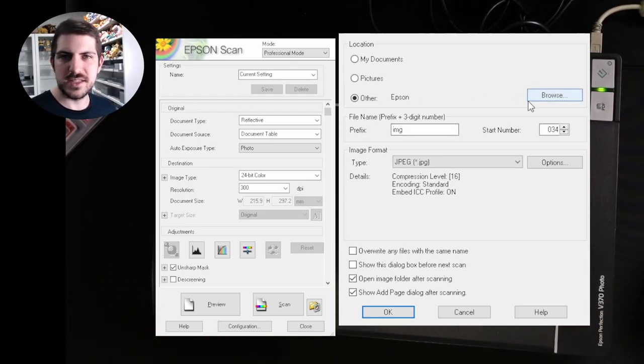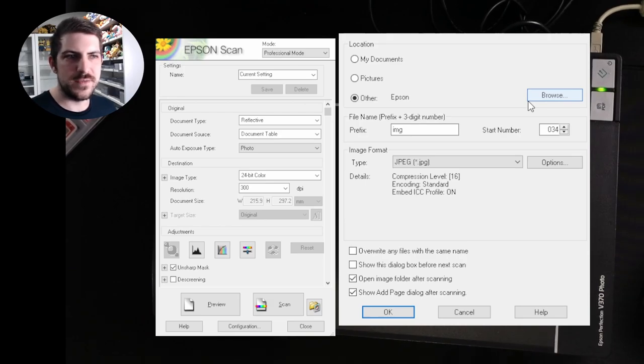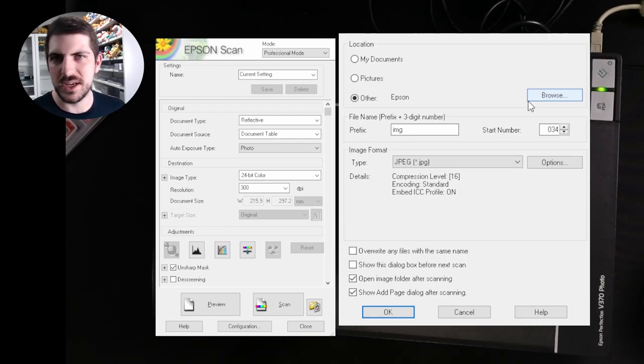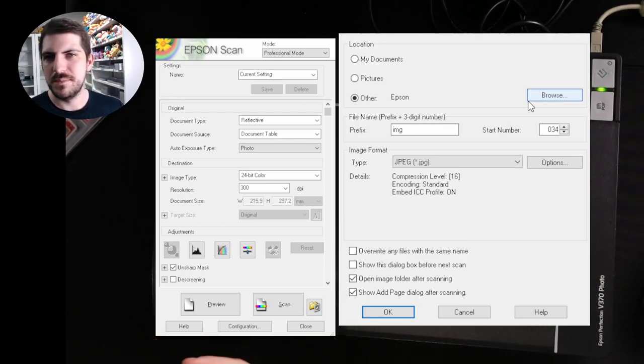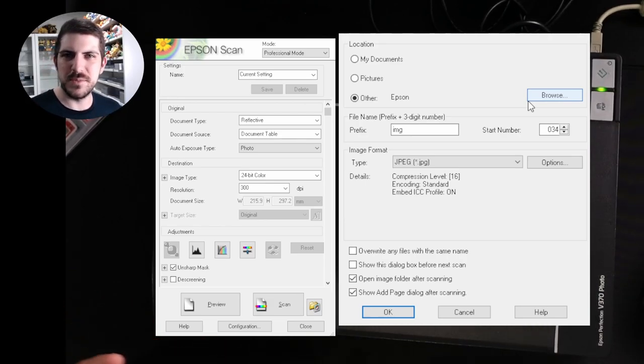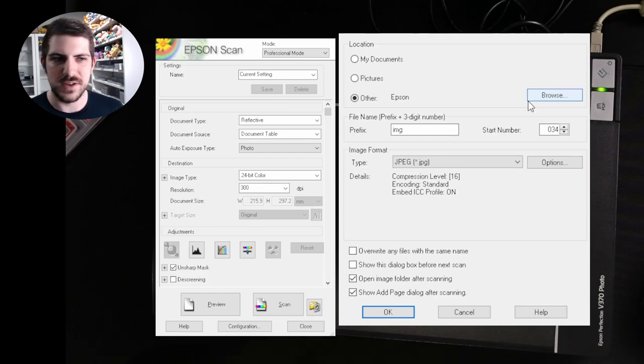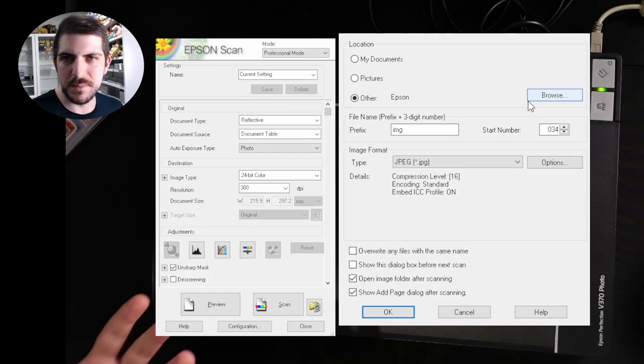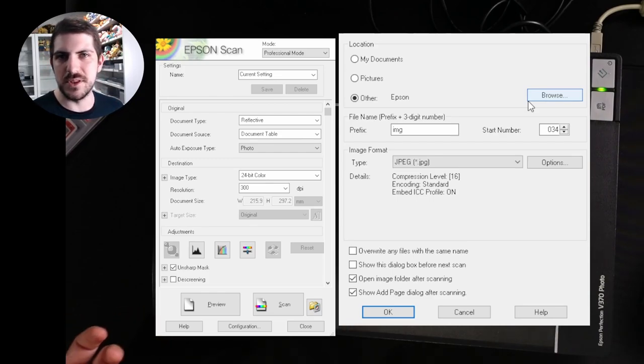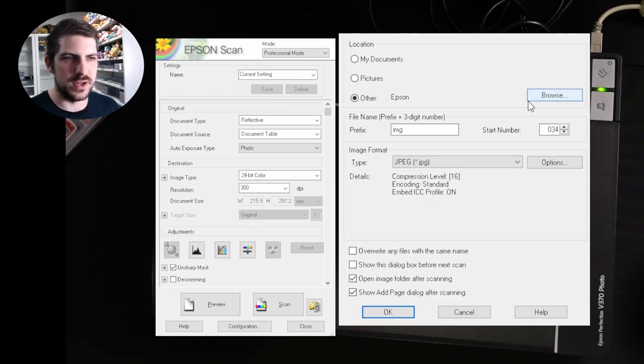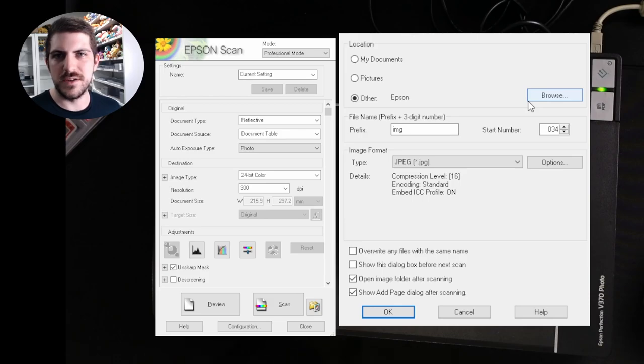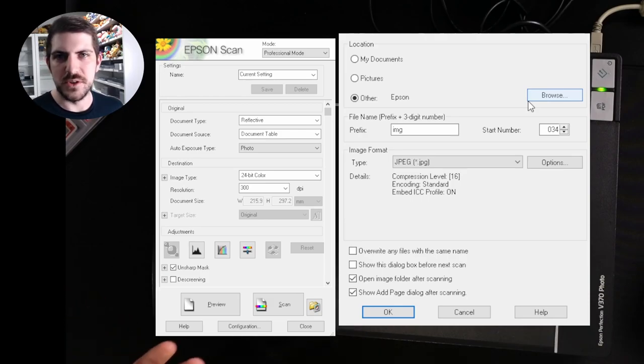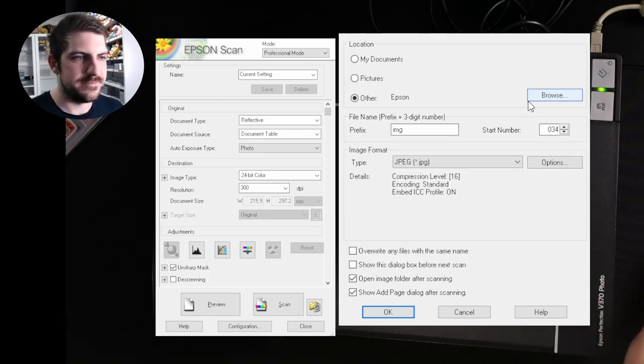So if you want to do this before you take the scan, perfectly fine. If you want to make your own folder in my documents or pictures, or maybe you want to put in a different hard drive because the scans are quite big, they will take up a lot of space on your computer. I just have them my own Epson drive.